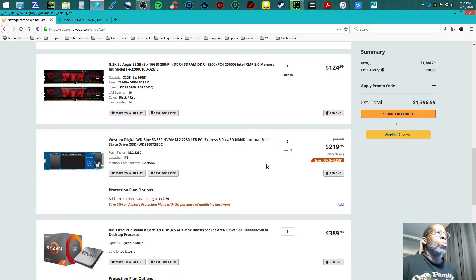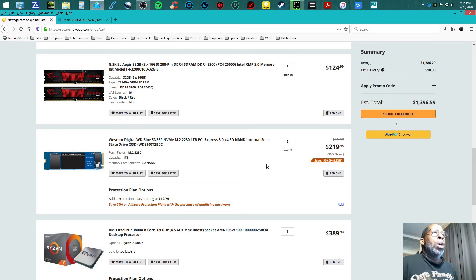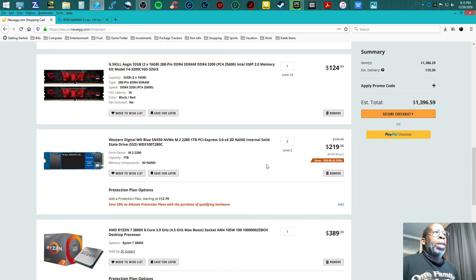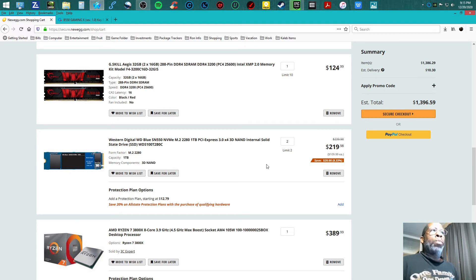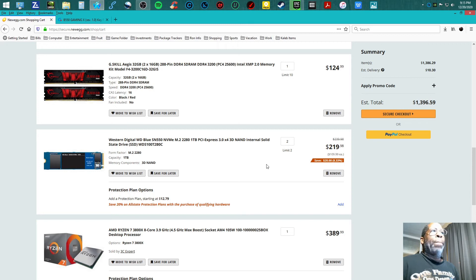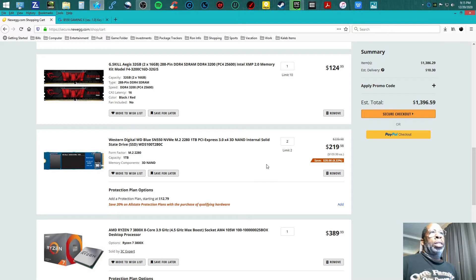I am teaming up with two Western Digital WD Blue SN500 one terabyte M.2 2280. I am putting two of them, so that would be a total of two terabytes of NVMe M.2 sticks, coming in at $219.98.